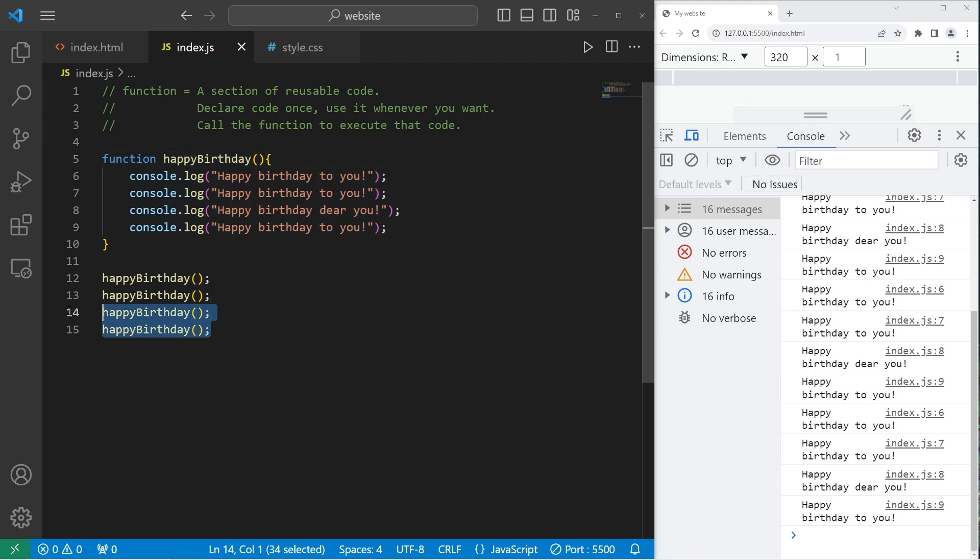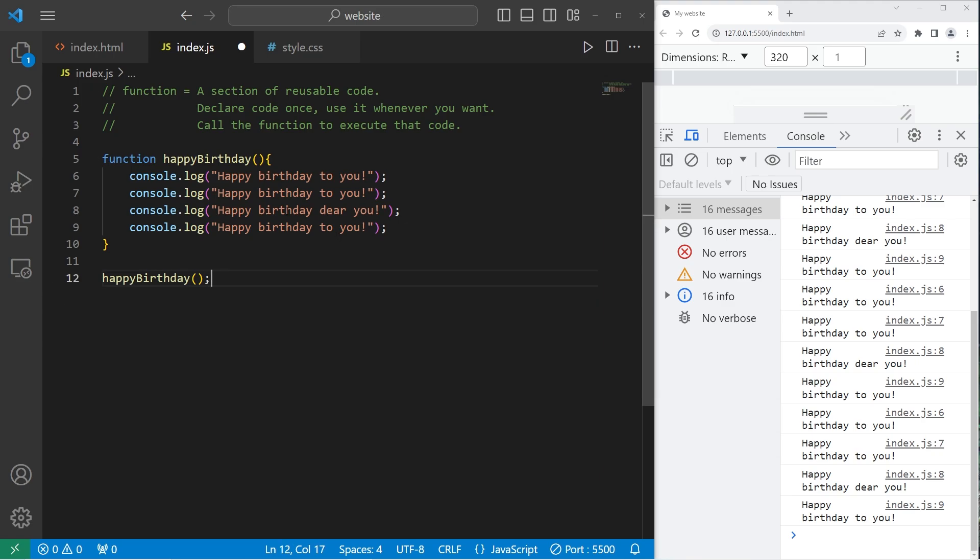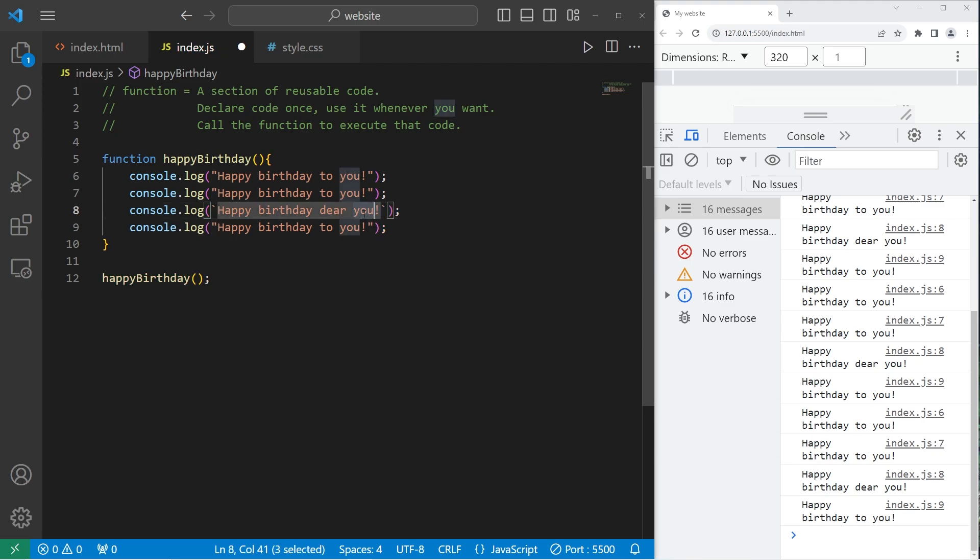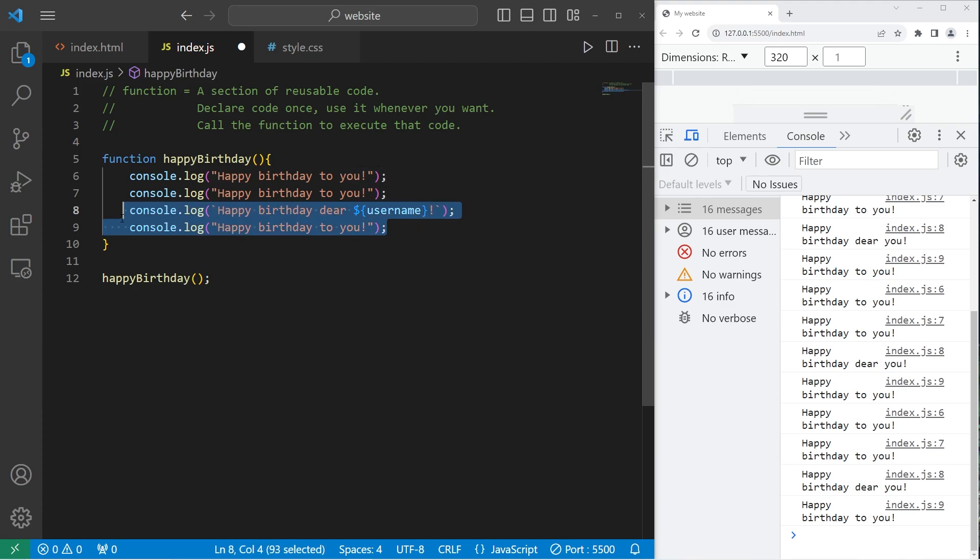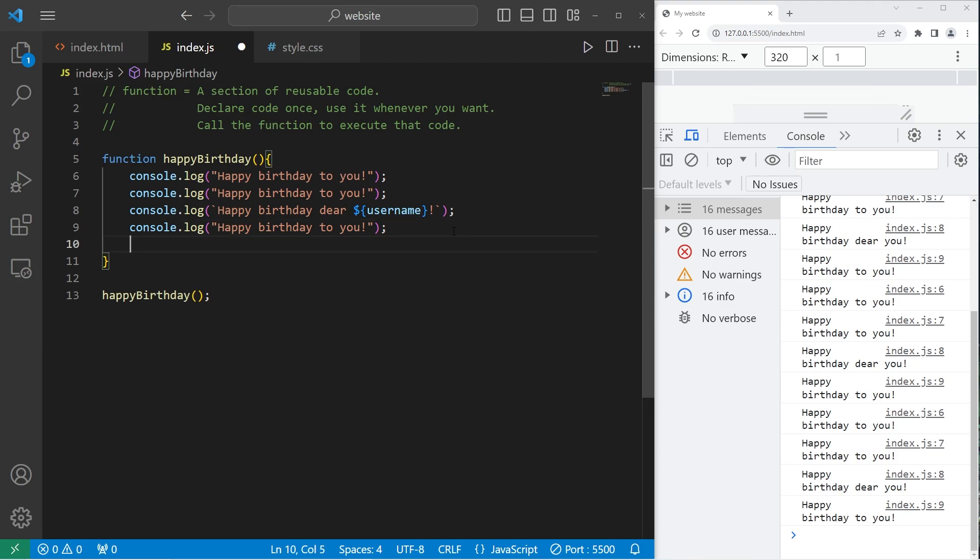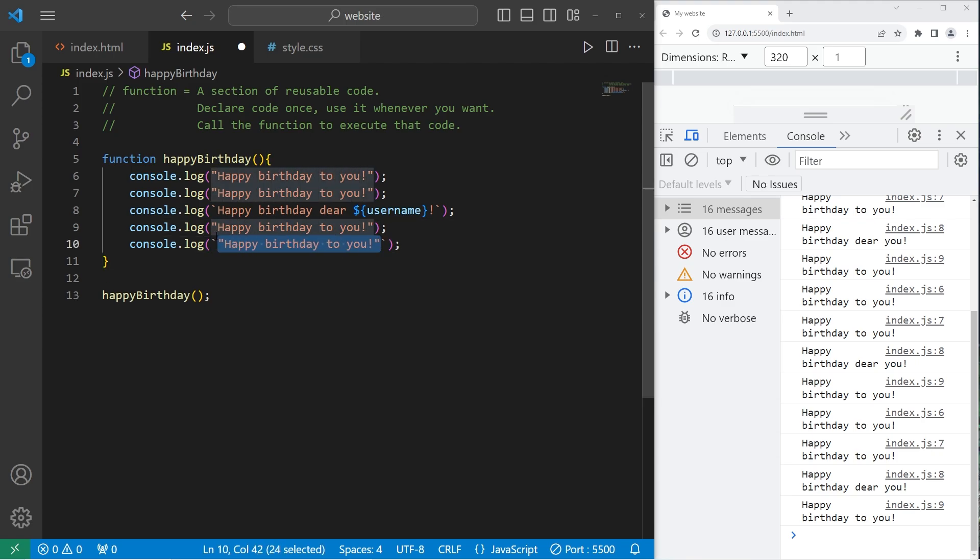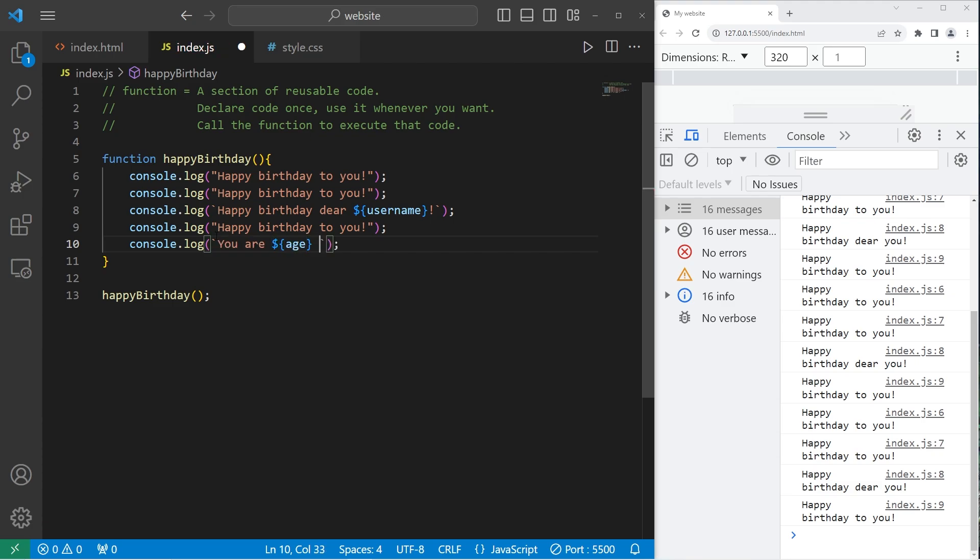You can send a function some values or variables. Let's change our happy birthday function. I will turn this line into a template literal. Let's replace you with the placeholder. Then we'll add a username. I'll add one more line. We'll use a template literal. You are, insert a placeholder, age, years old.